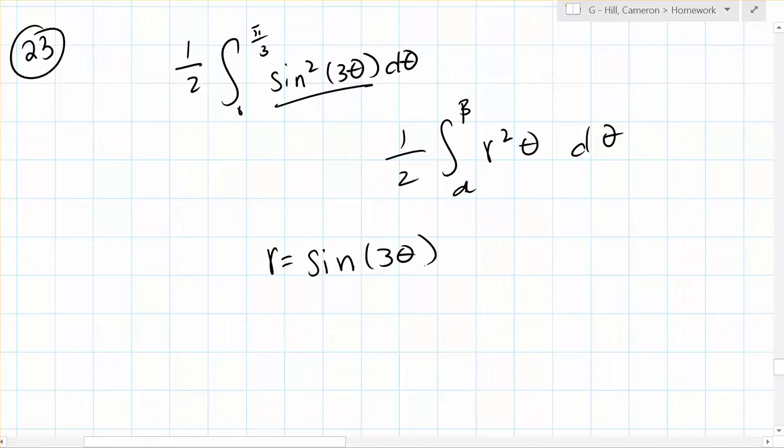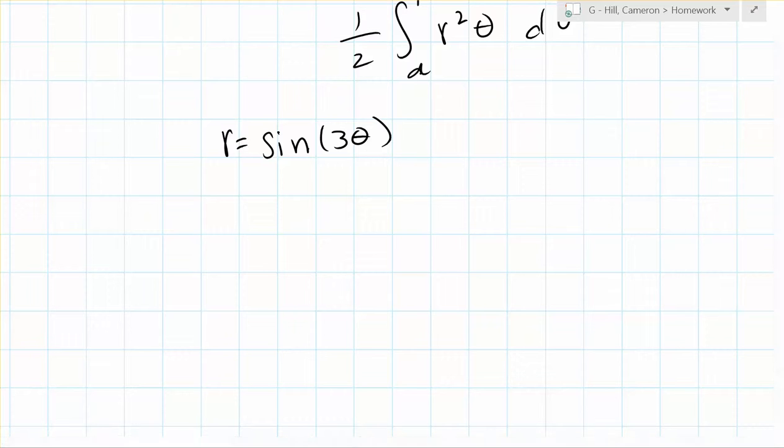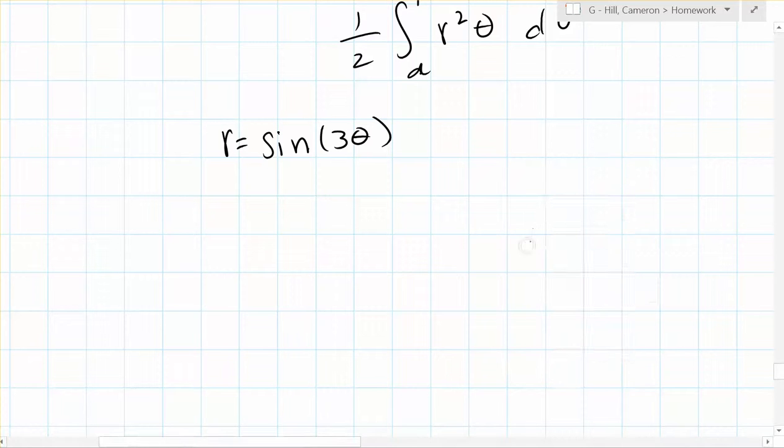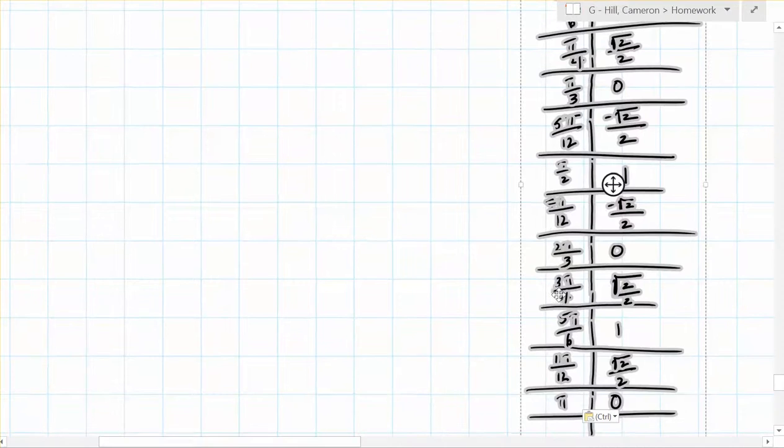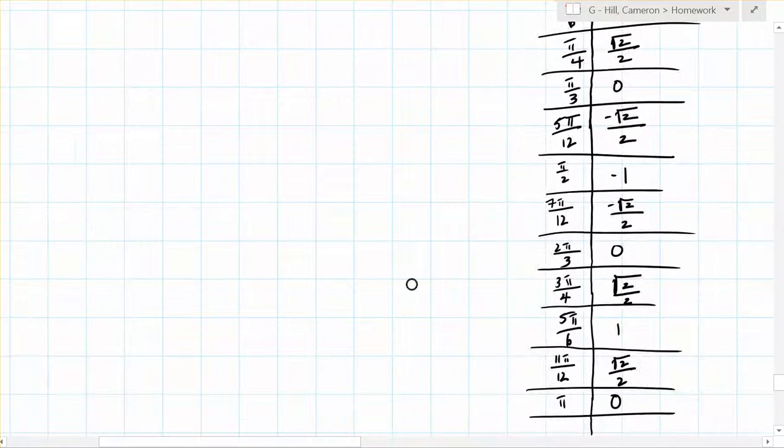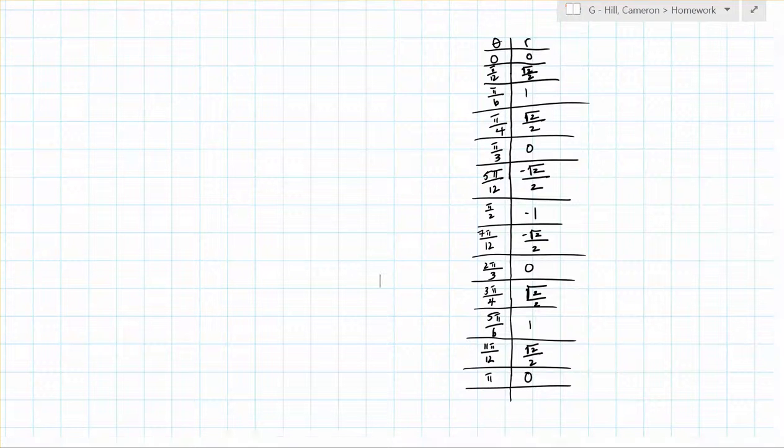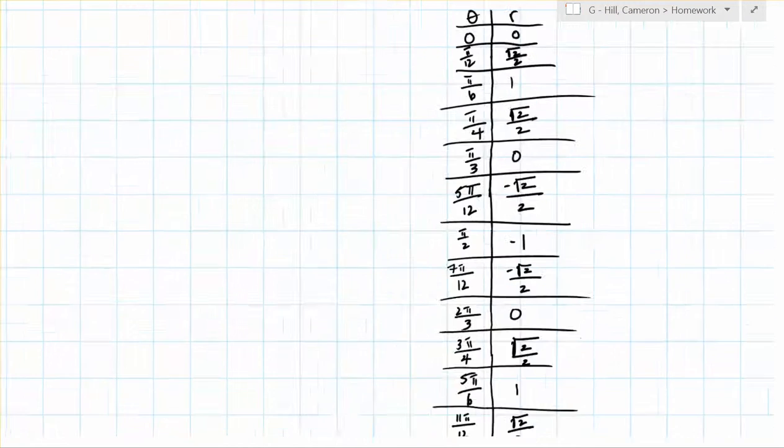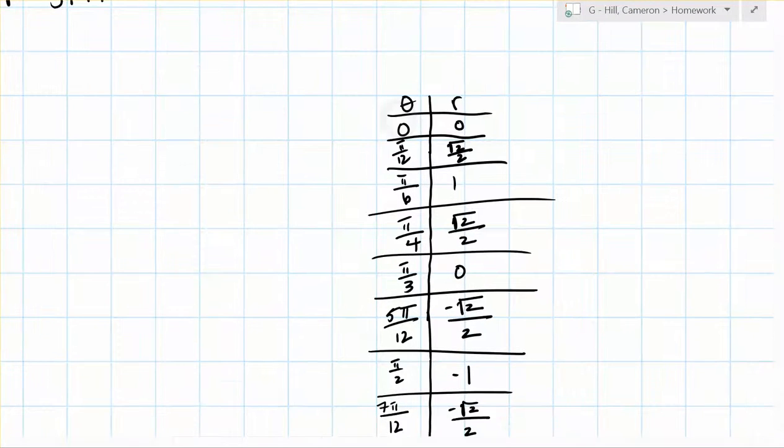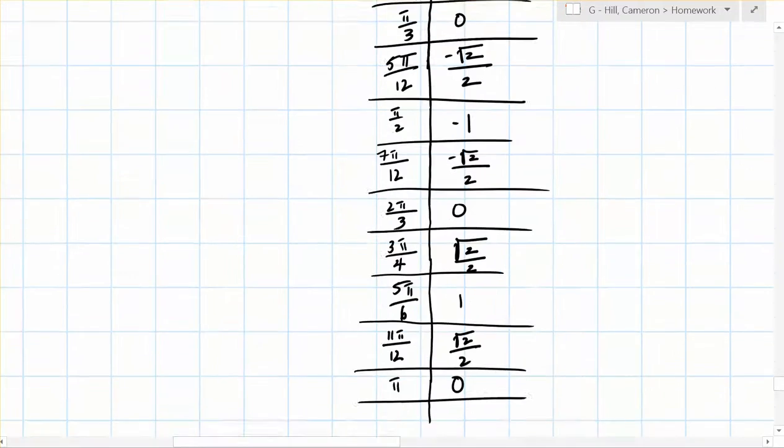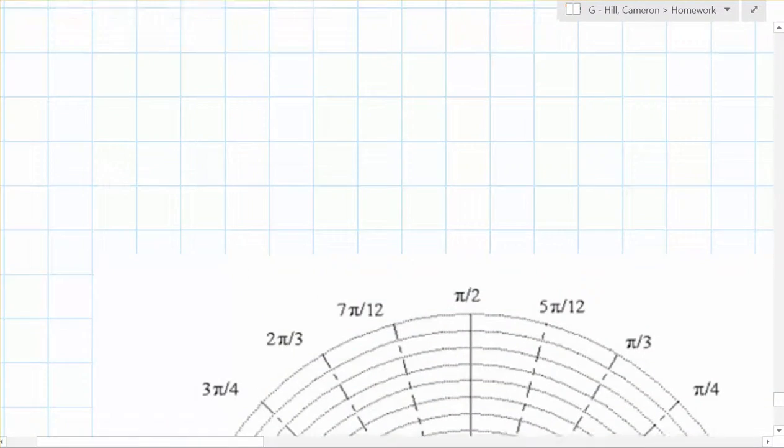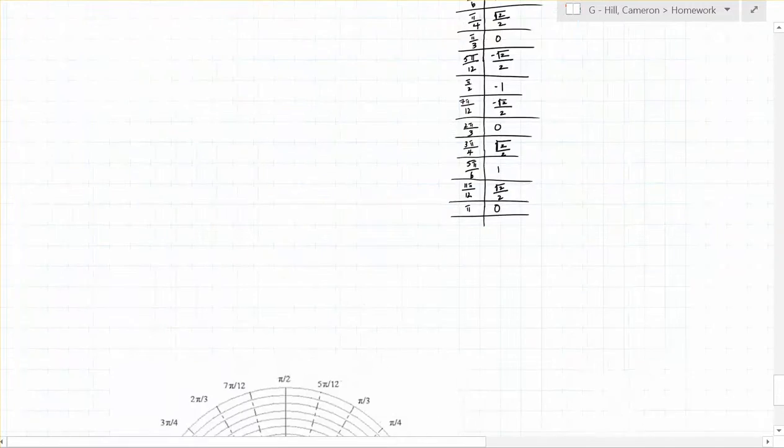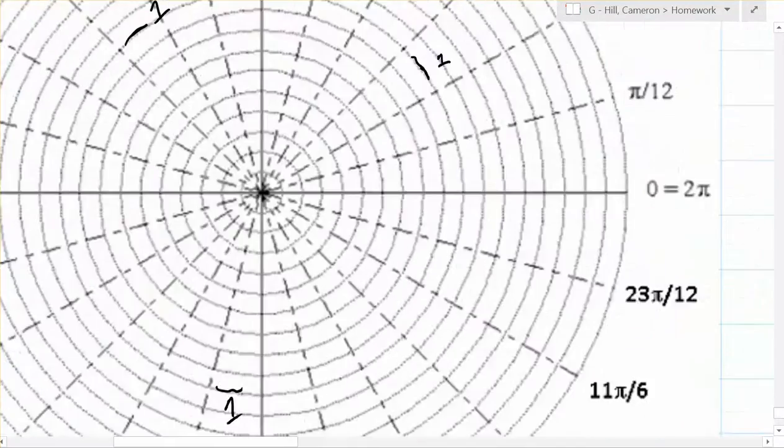So first we could start by making a table to list some important points, which I happen to have. So here are some of the most important points for the graph that we'll be making. You can see we have theta values from 0 to pi, and then we just have to plot those on our polar graph paper.